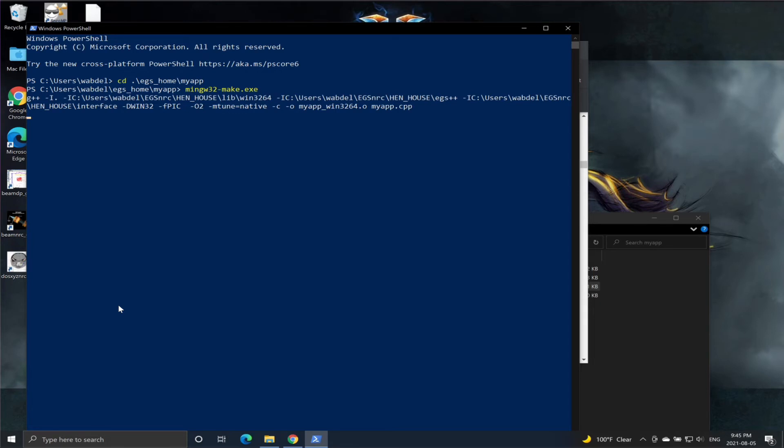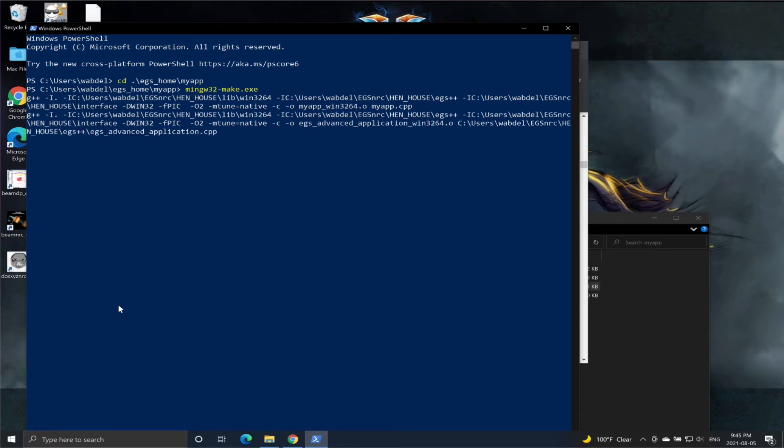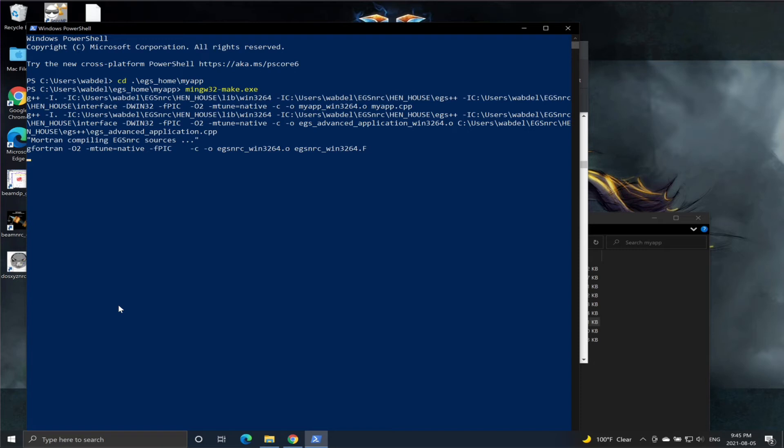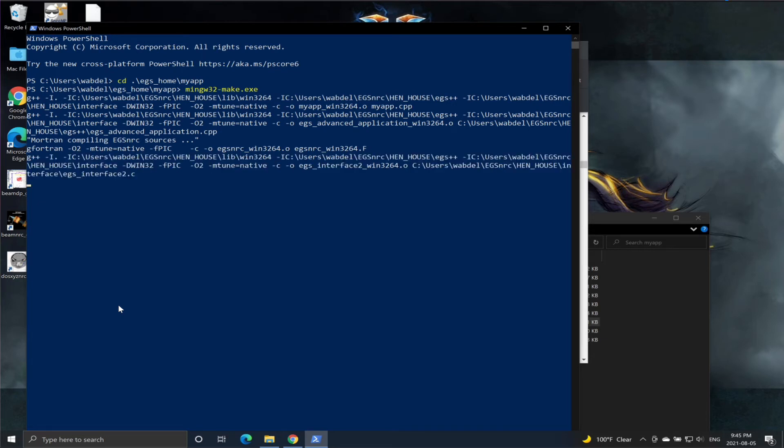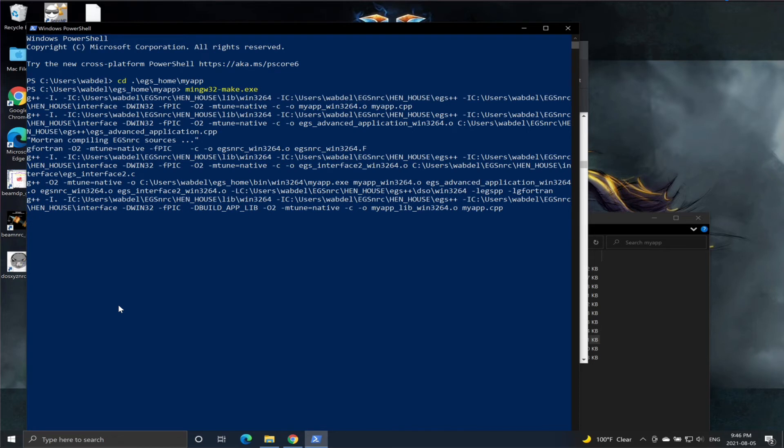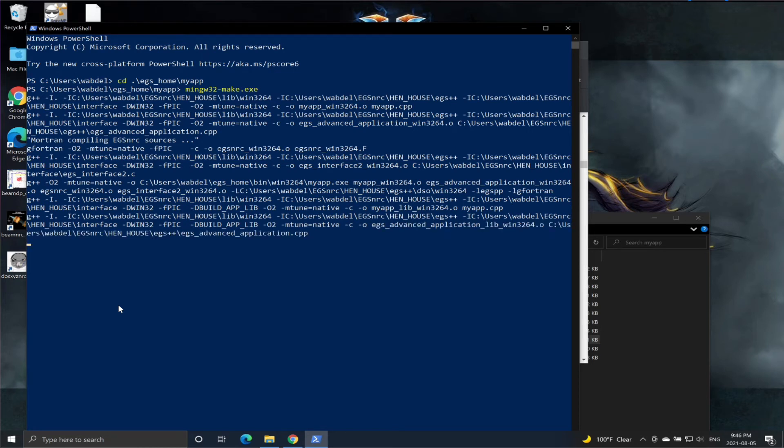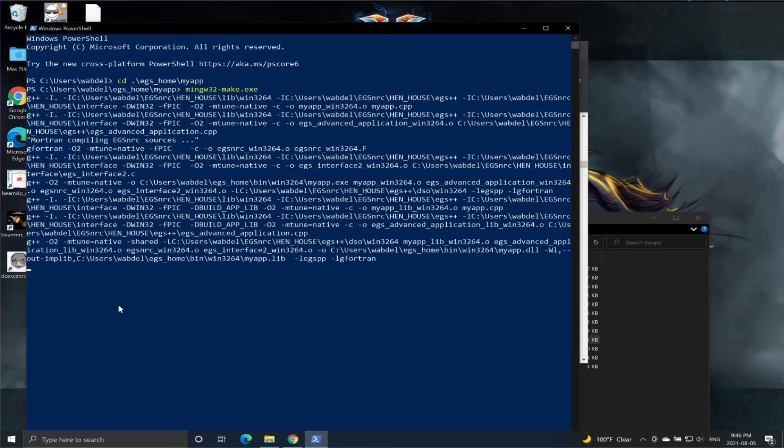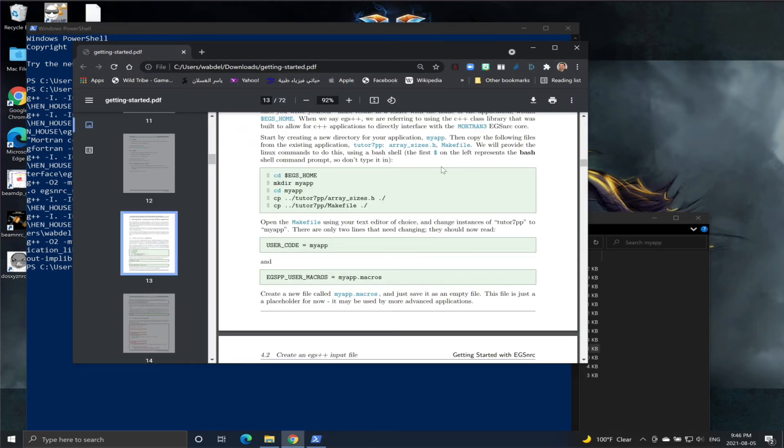Then we will compile by using make w32-make.txt. Now it's compiling the application, and let's hope we'll not get any errors. This is one of the few places where Windows and Linux are different. Okay, now the compilation finished, no errors.